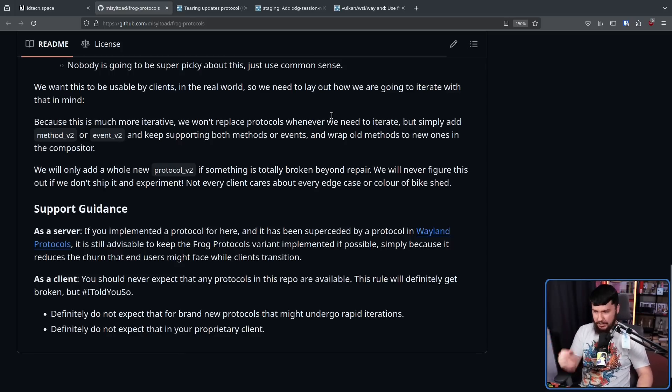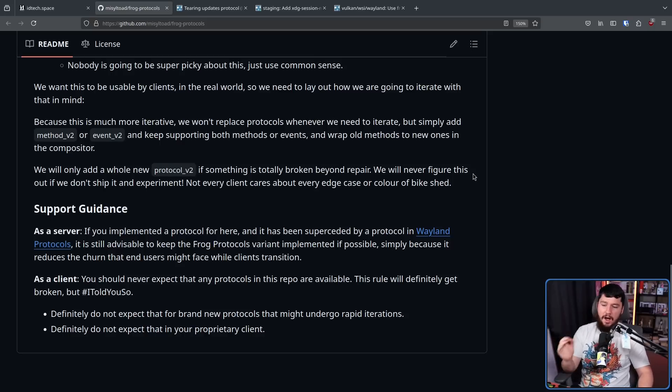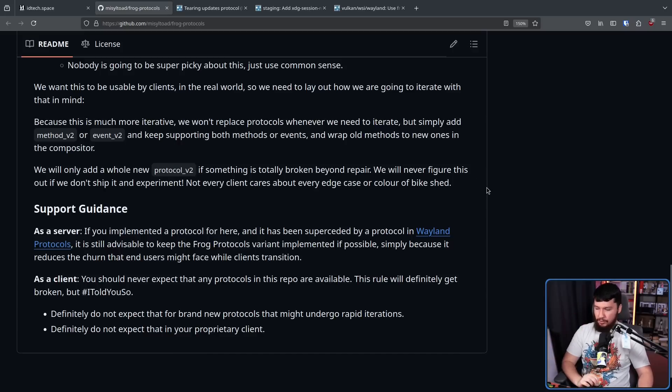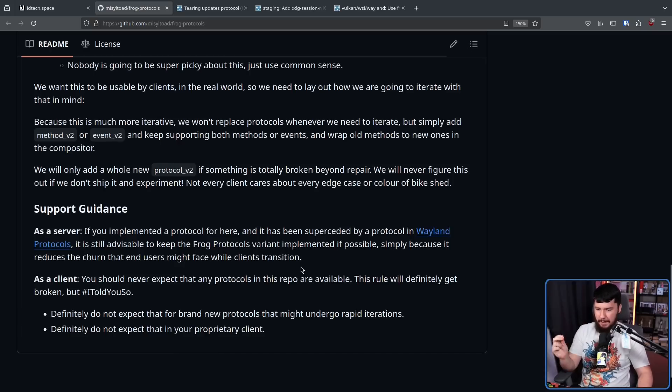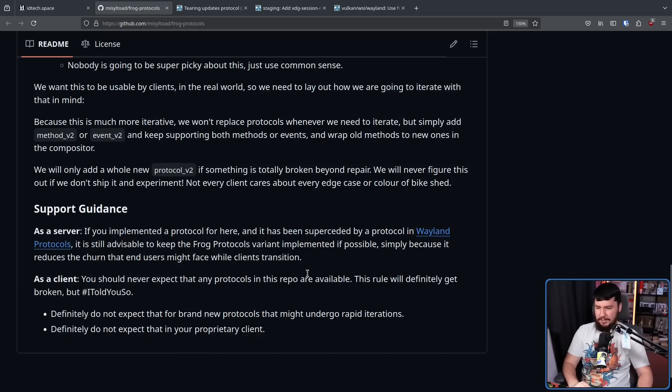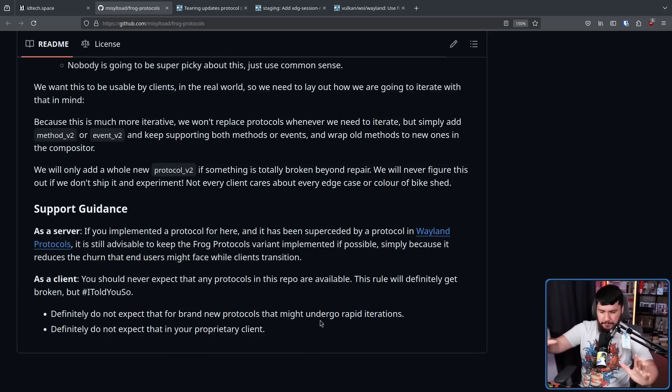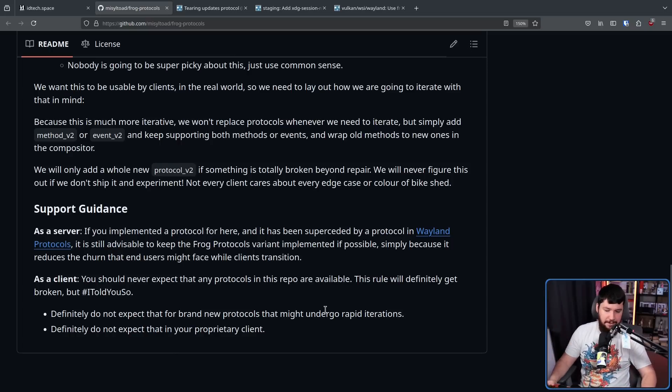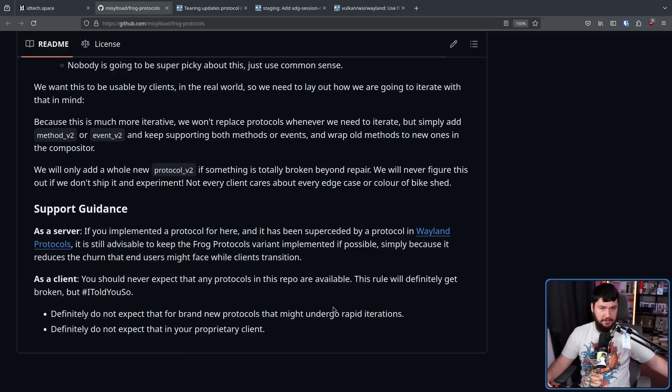As a client, you should never expect that any protocols in this repo are available. This rule will definitely get broken, but I told you so. Definitely do not expect that for brand new protocols that might undergo rapid iterations. Definitely do not expect that in your proprietary clients. So just don't expect that these protocols are being used anywhere. This is a development space. They might be in use. They might not be in use. Make sure you check things.